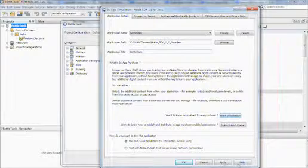You can also choose whether you want to test the application locally or if you want to use it with the Nokia published test server. For the purposes of this example, we will be testing locally, which is the easiest way to get started.